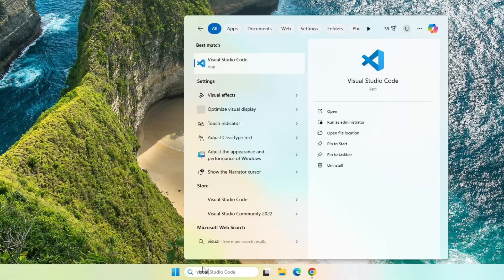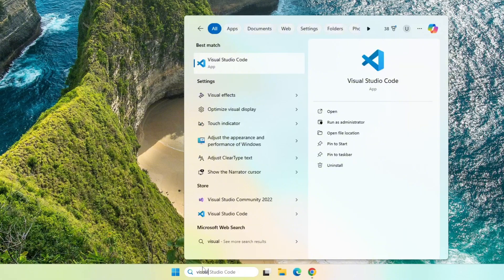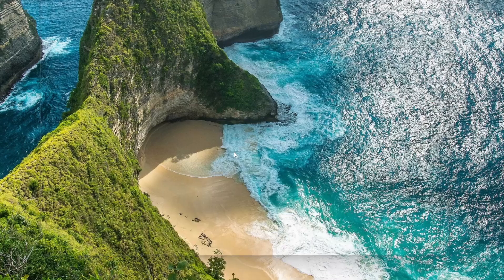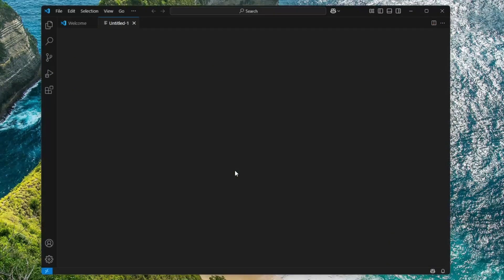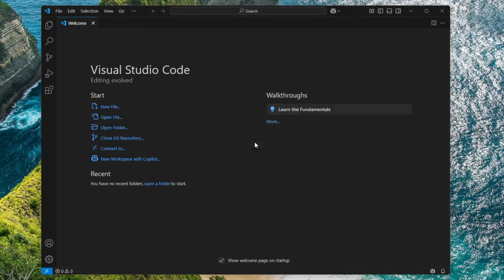Type Visual Studio Code in the search bar. It will appear right there. Click the icon to open VS Code. Once it is open, we'll move on to the next step which is connecting Visual Studio Code to Python.